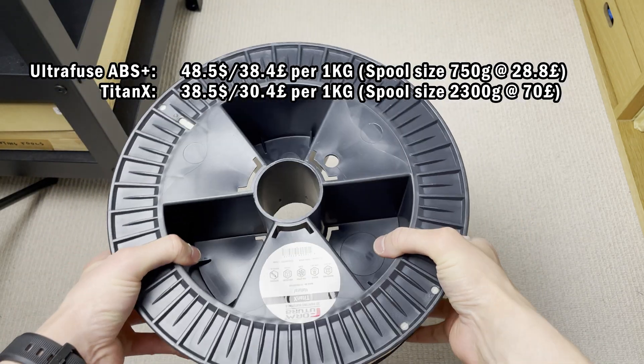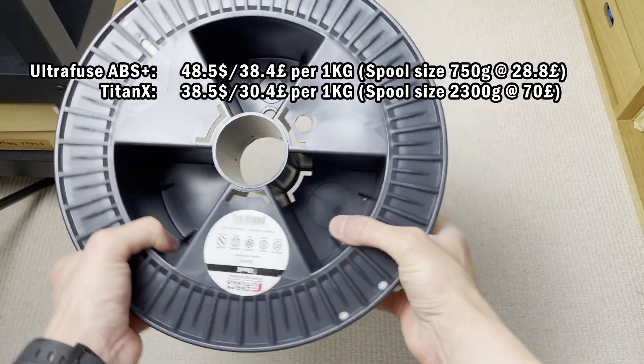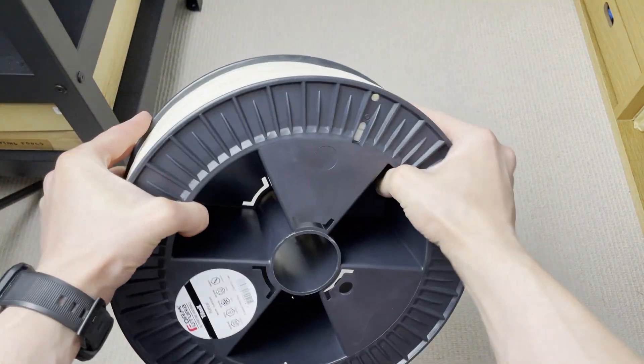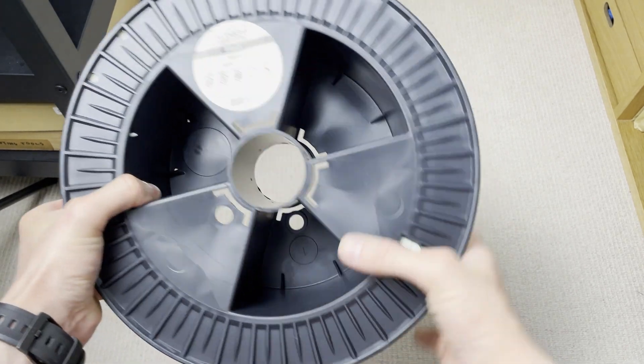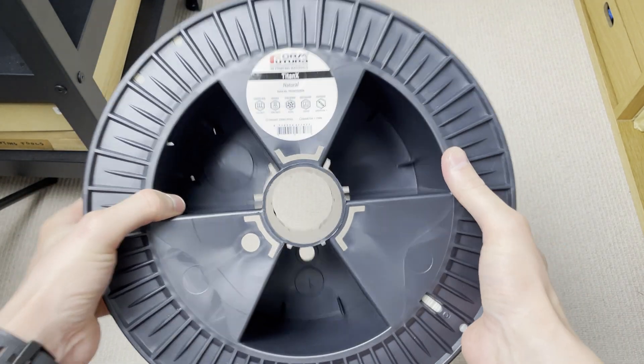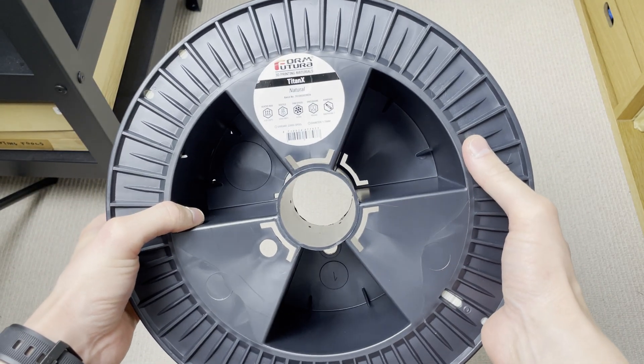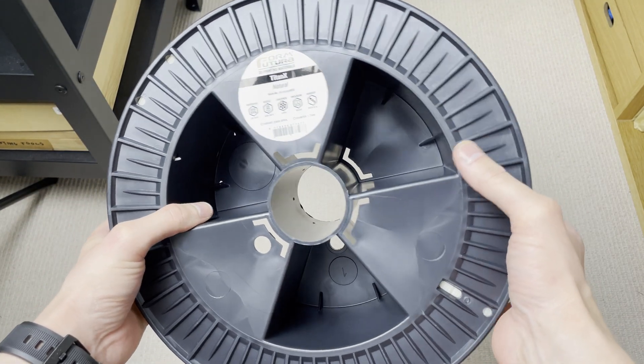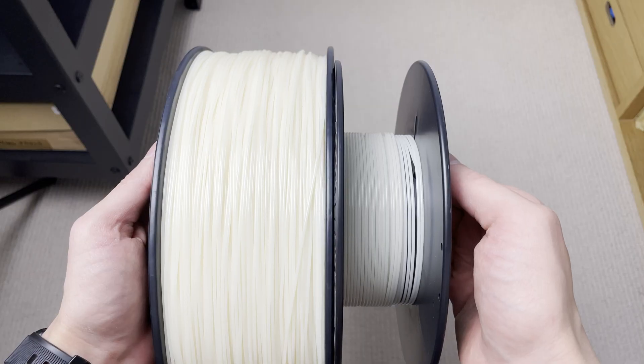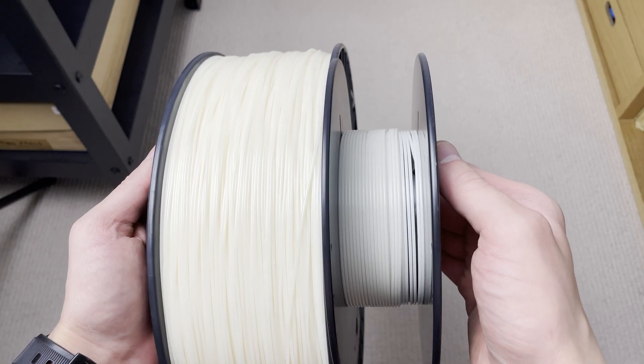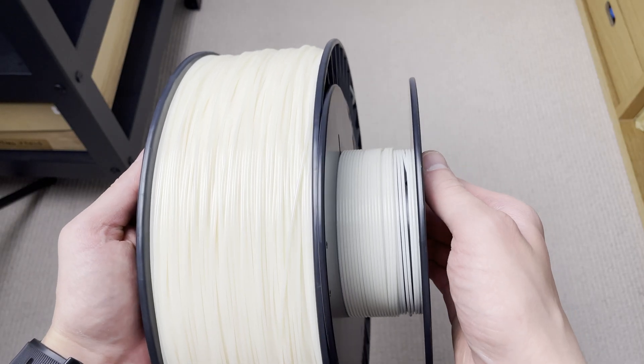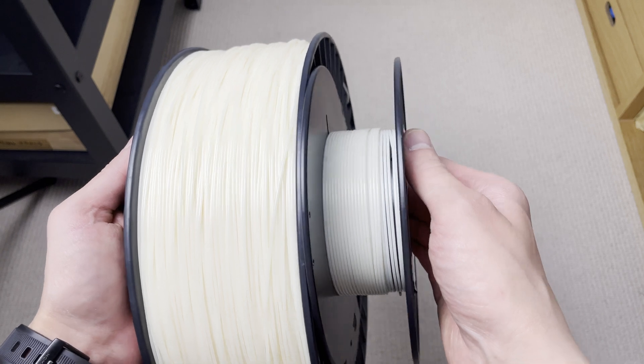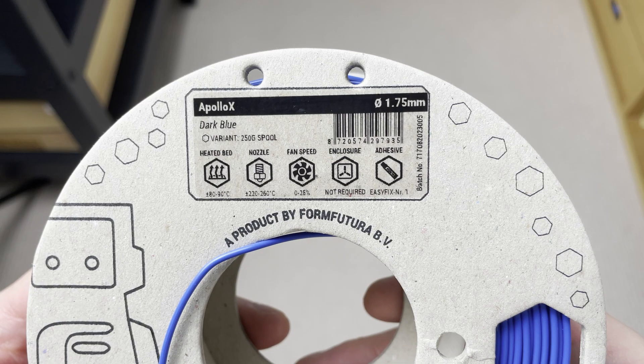And if you buy bigger spools it's obviously a little bit cheaper so it's cheaper and on the paper it's a little bit better. So let's see how it prints. Just a quick color comparison. Both are natural colored ABS Plus type of filaments.